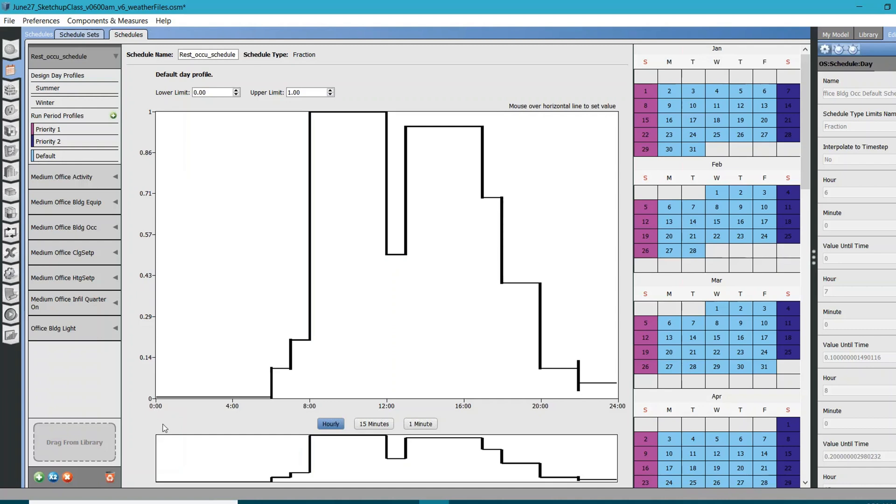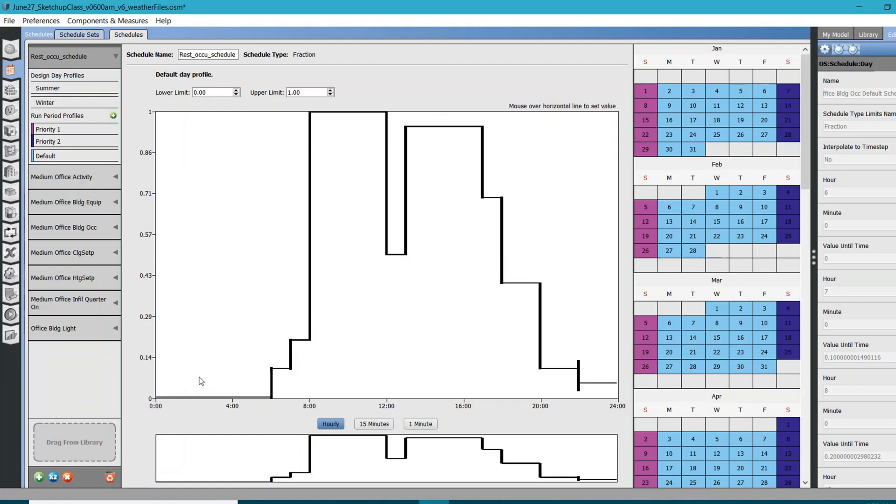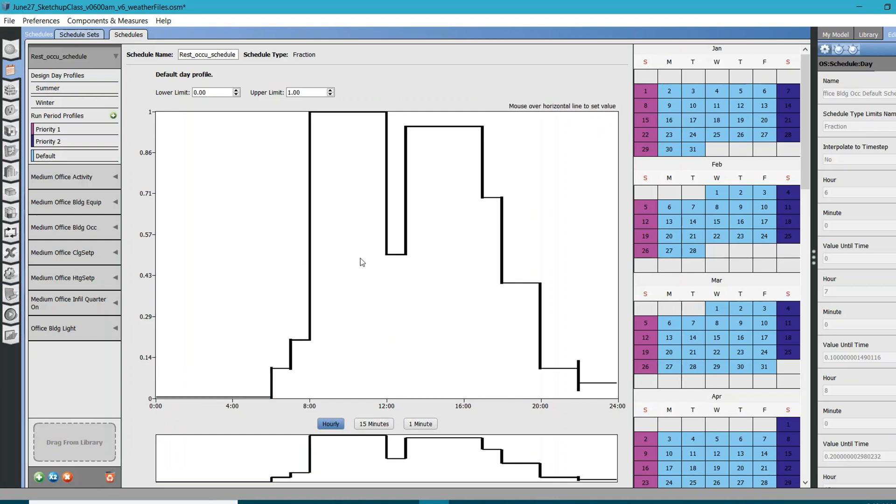Again, that's how my schedule looks like. Let me just explain you this interface. It's very user friendly. Right now you can see the value, the range on y-axis is 0 to 1, and from x-axis is 0 to 24, which means all the 24 hours.